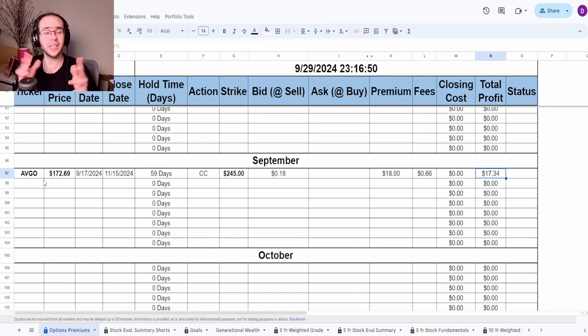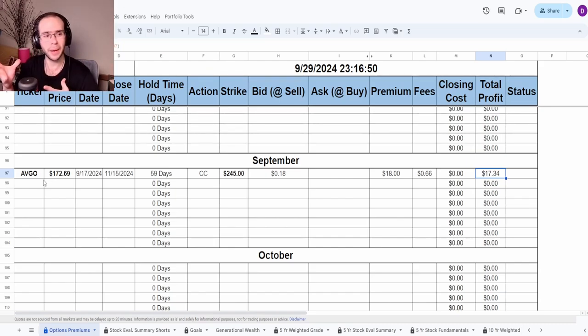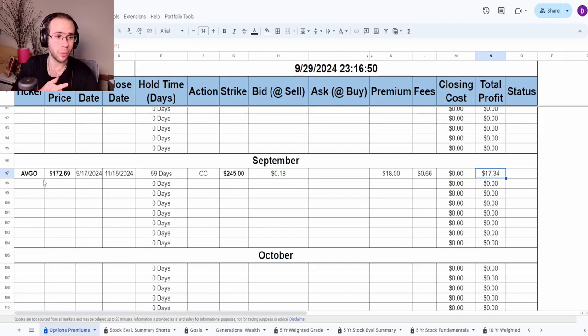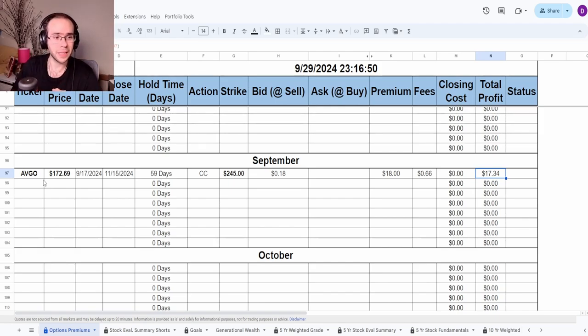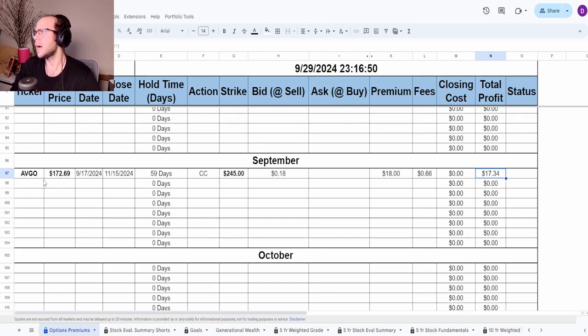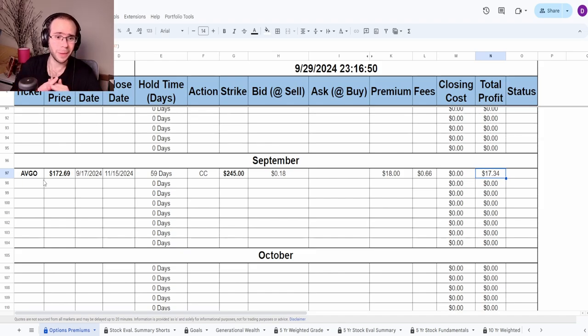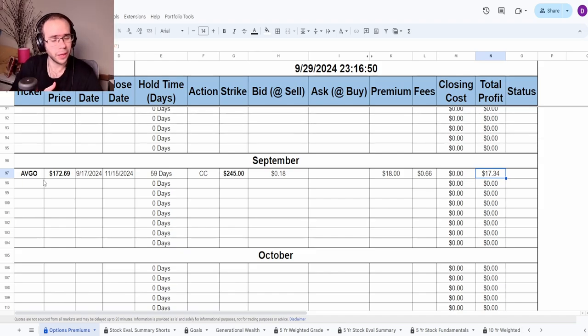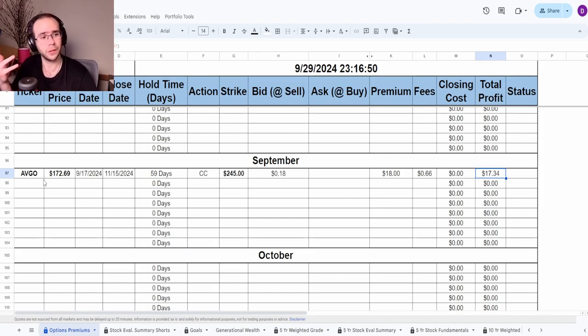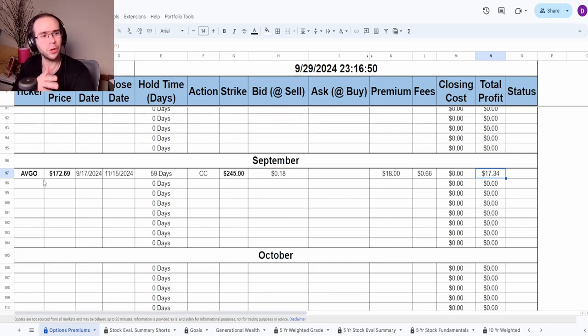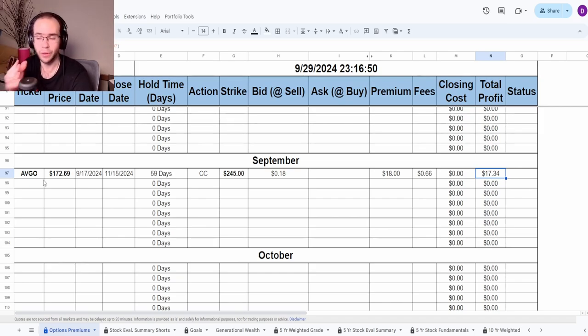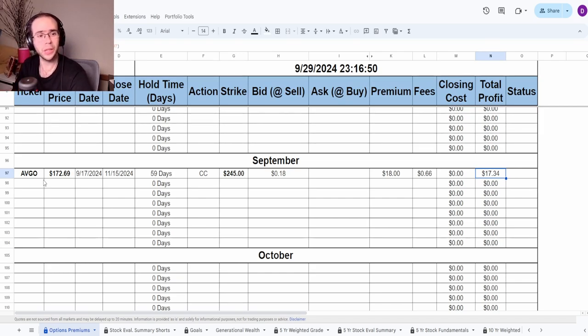According to my calculations, three deviations out from what it is currently, odds are it's not going to hit. In the likelihood that it does hit, I have two options. Either I can just let it expire in the money and my shares get taken away, which I'm perfectly fine with because that would be close to $18,000 profit. Or if I don't want my shares to be taken away, then I just roll it, and I'm most likely going to ask Mike how to do that because I'm not too good at rolling options.